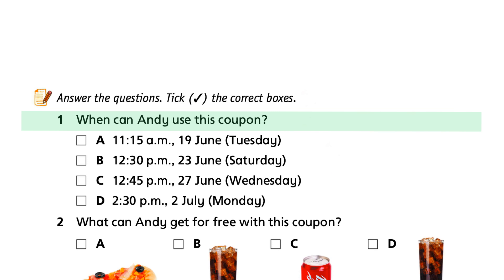Question 1: When can Andy use this coupon? For this question, look for the time, days of the week, and the expiry date — that is, the last day you can use the coupon. Then, read the following options and check if the time, date, and day of the week meet the terms of use in the coupon.